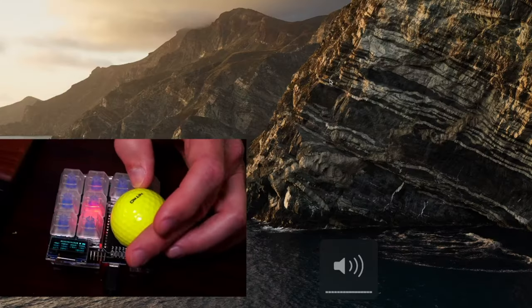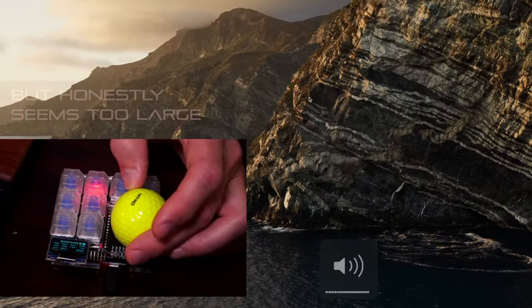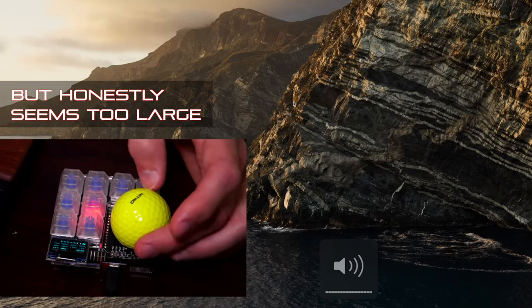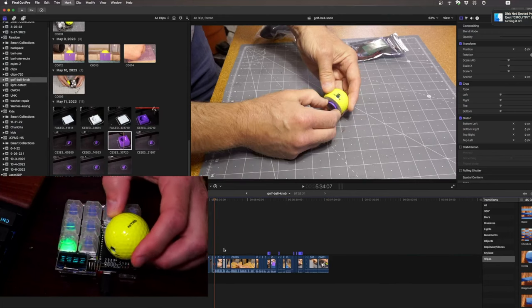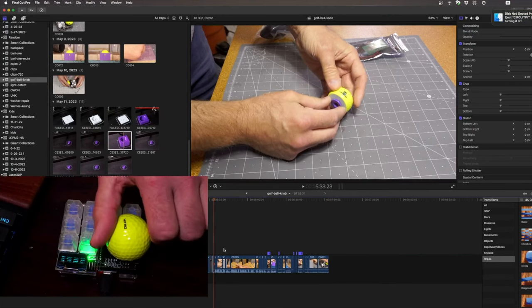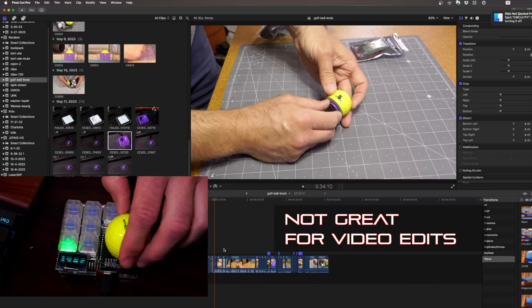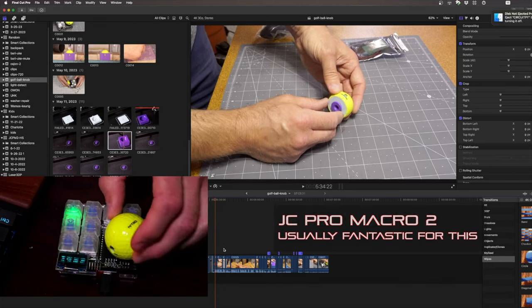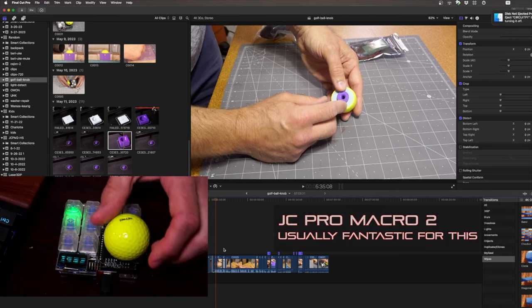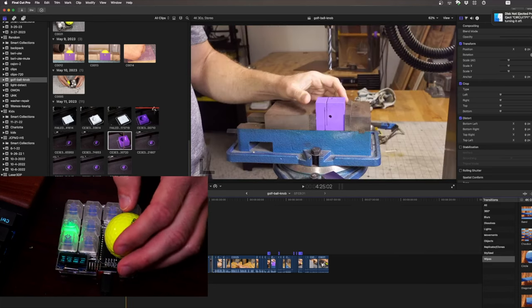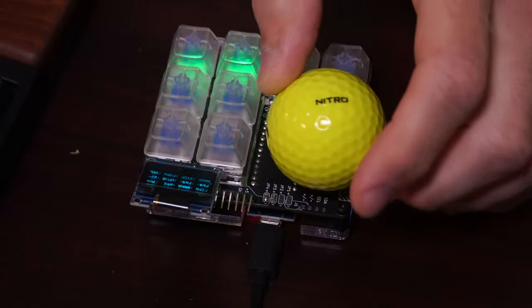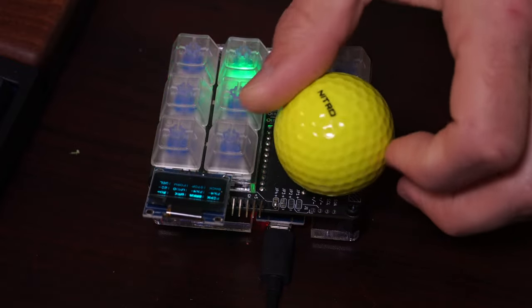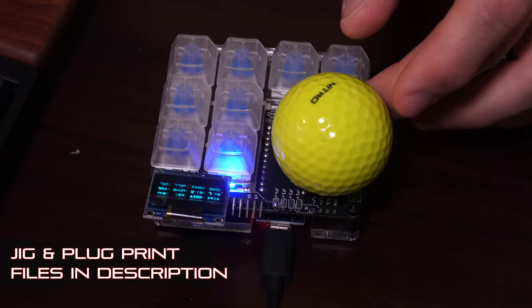After some trial and error I did get this golf ball working and it looks fantastic. At the same time, using it for video editing and volume control, I found it to be rather uncomfortable to use. Perhaps there was some application for this type of device, but for now I'll stick with the one inch knob on my JC Pro Macro. I hope you enjoyed the video and thanks so much for watching. This is Jeremy Cook signing off.